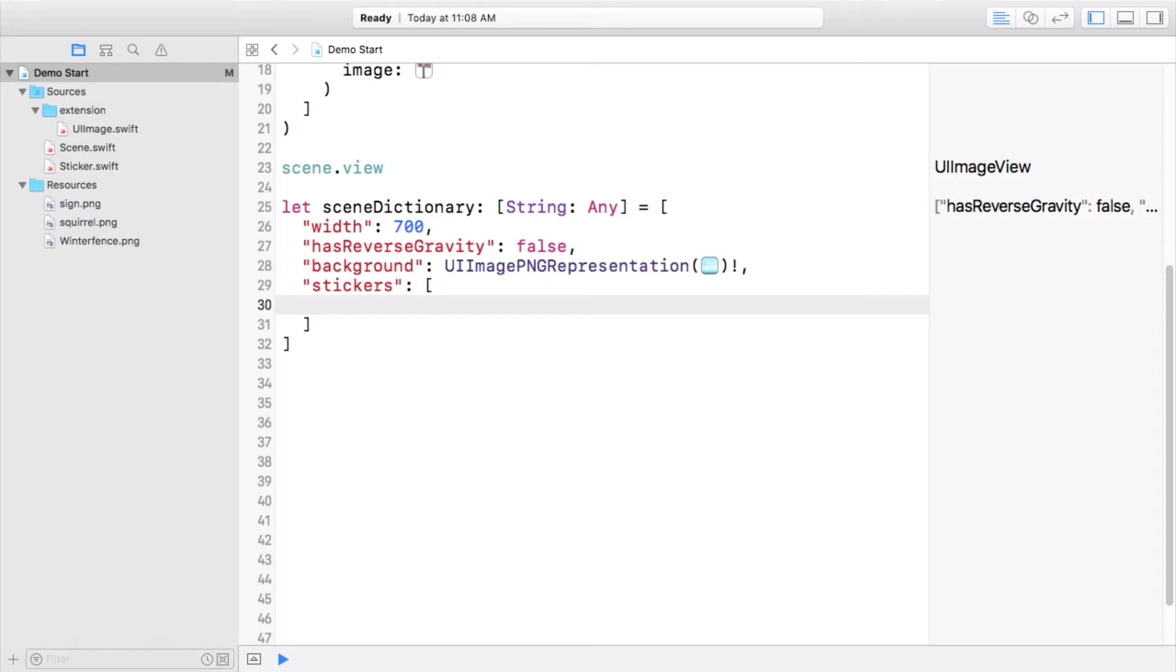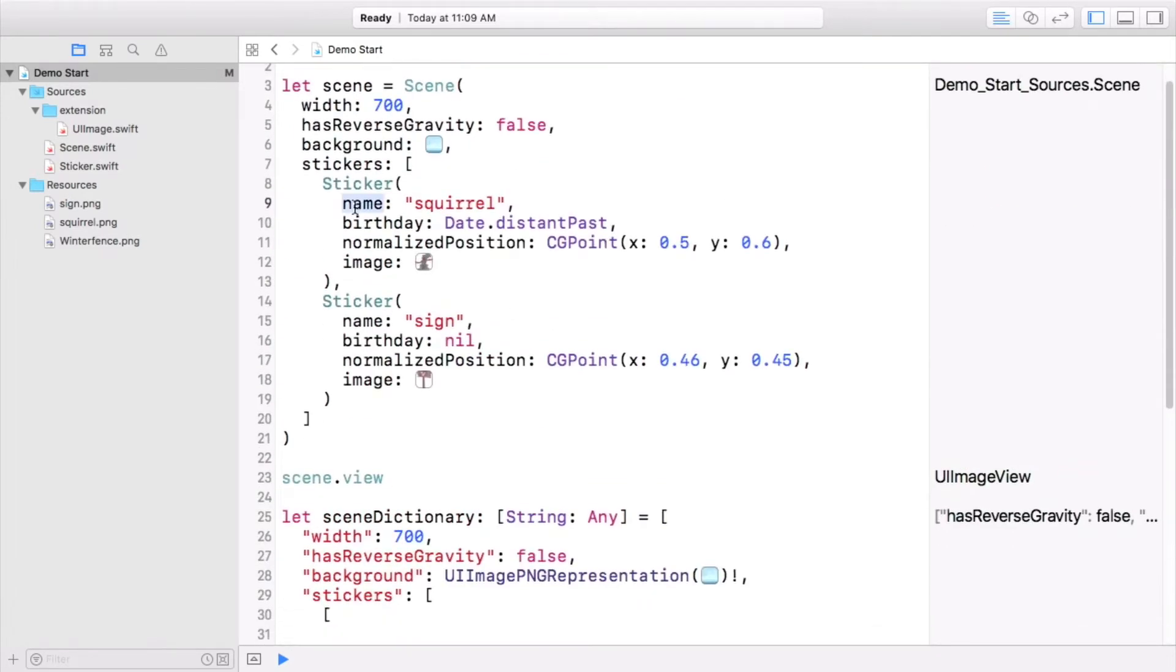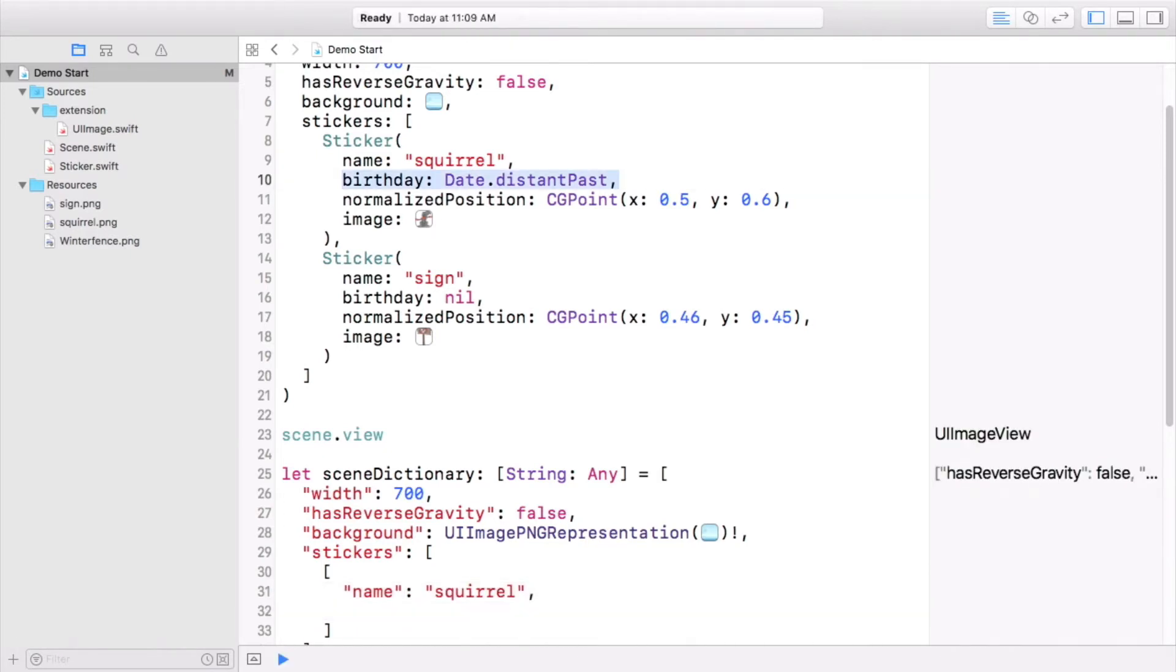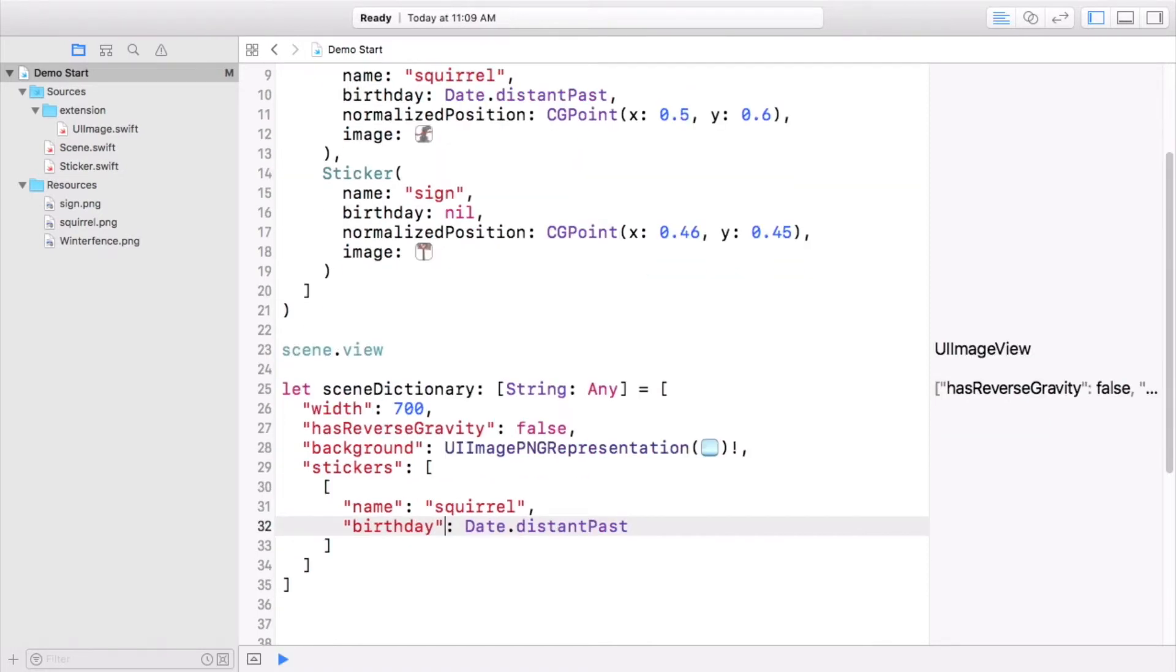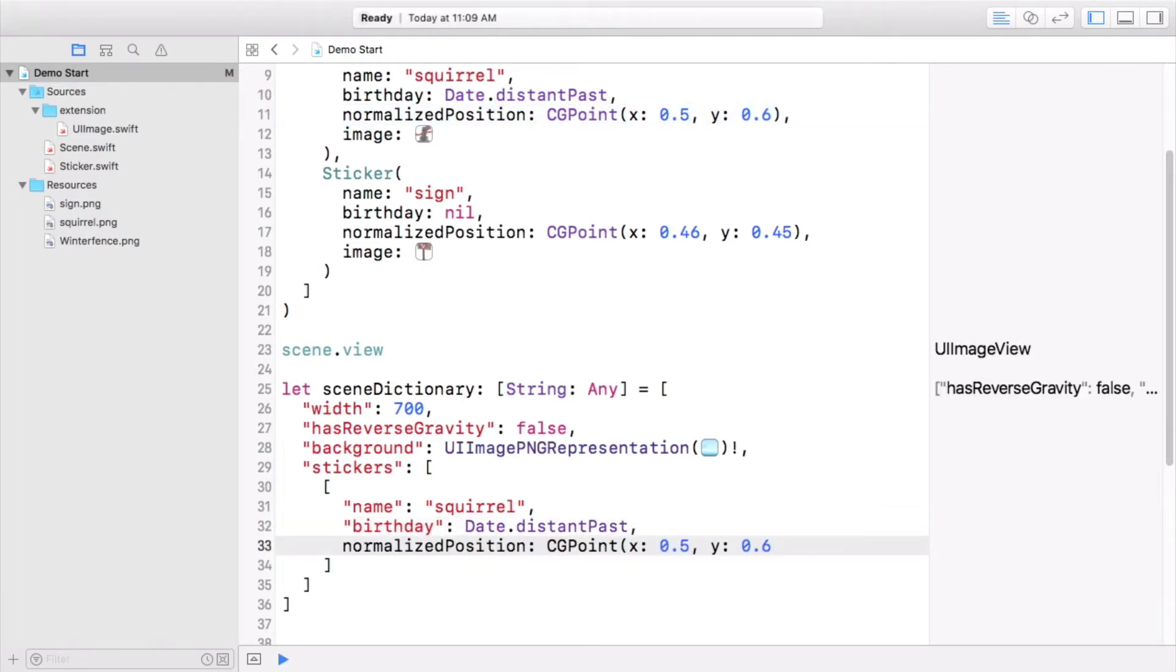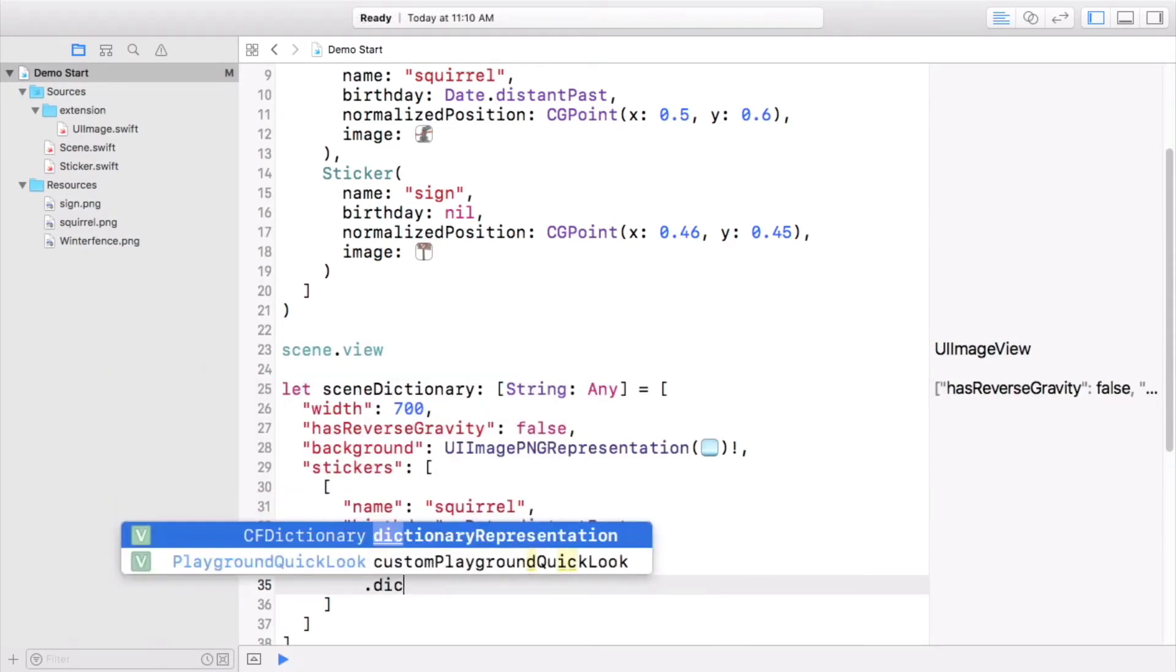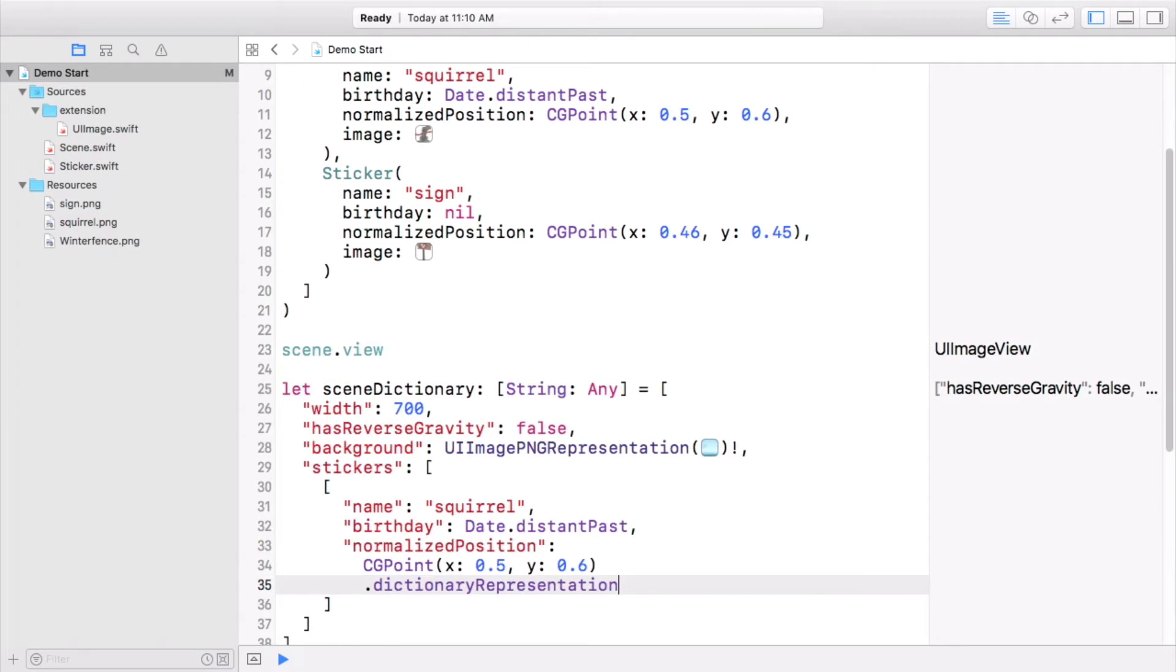Each sticker is going to be represented by its own dictionary, and you can start the first sticker off the same way. Its name and birthday values get to be used directly. And we can start off with a copy and paste for normalized position. But without NS coding, it's not going to be possible to save the CG point itself. Instead, use its dictionary representation property, which does the same thing that you've been doing manually for everything else in the scene dictionary. In the challenge, you'll make your own similar property, so you won't have to tediously put together a dictionary like this again. Finish off the first sticker by using the same code for its image as you did for the scene background. Don't forget to force unwrap.